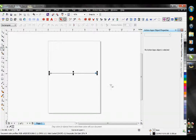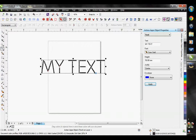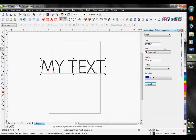So if I have my vector path selected like this, I can go ahead and add text to it. I just hit my text button right here and it will add rhinestone text. You'll notice over here in our action apps object properties, all of our text options have become available to us.